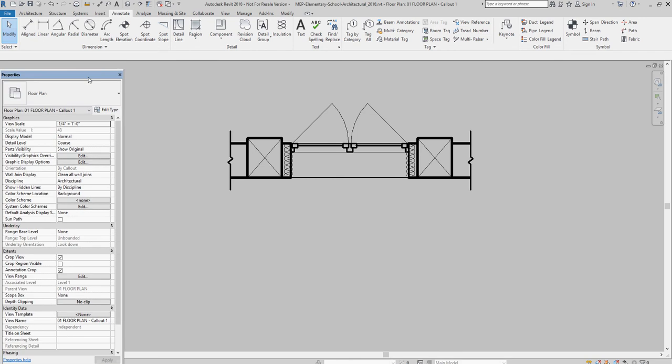I wish my properties and project browser would behave. So that's it for this lesson. Thank you very much.